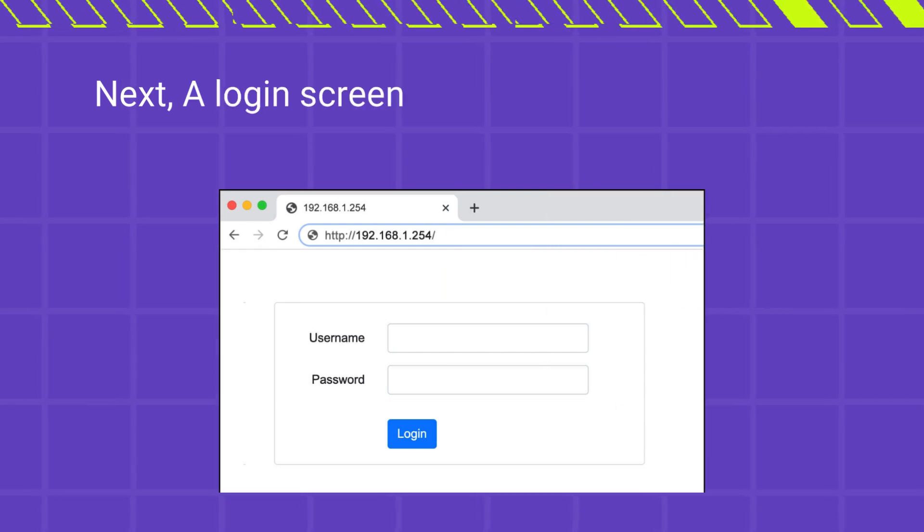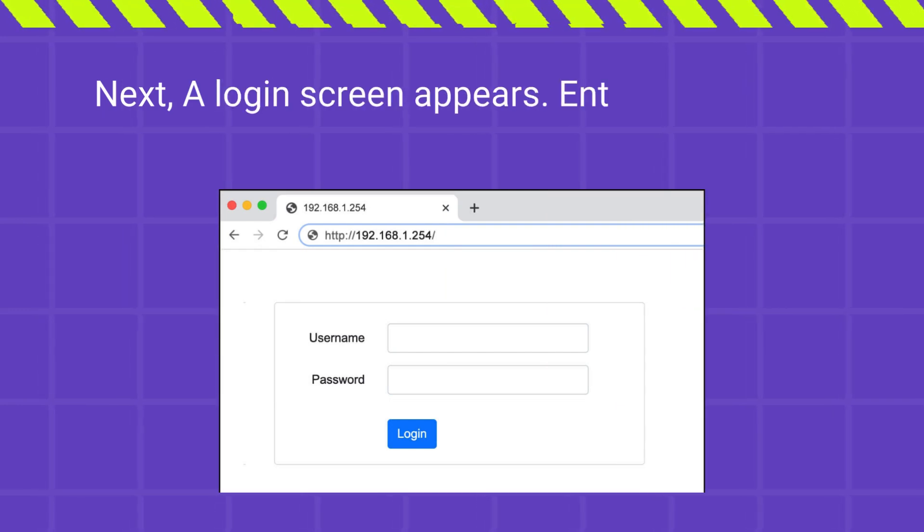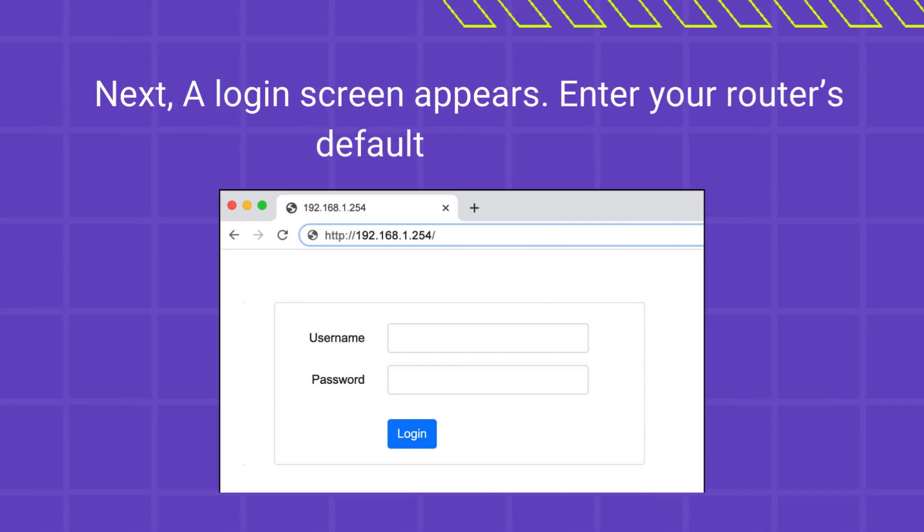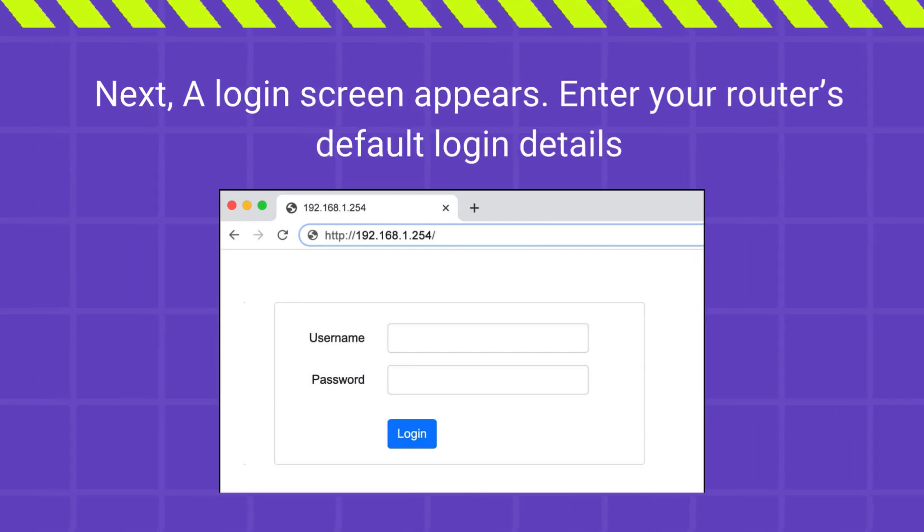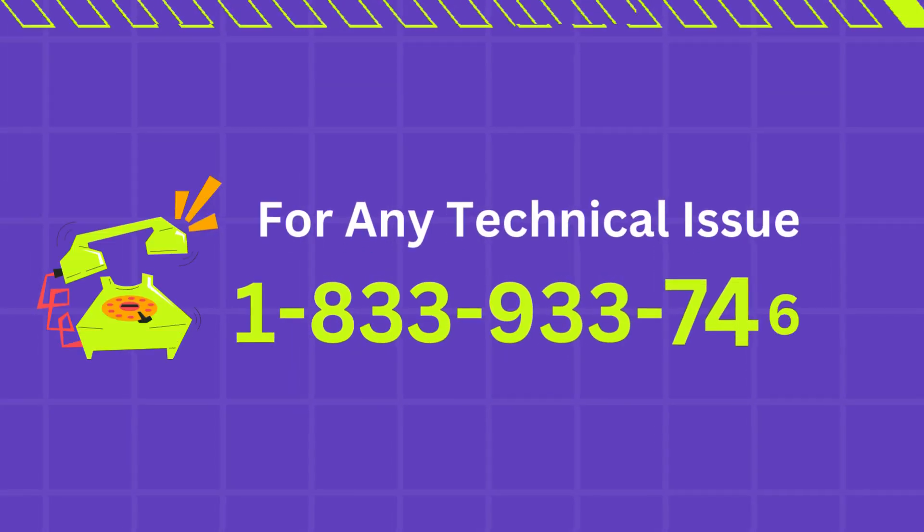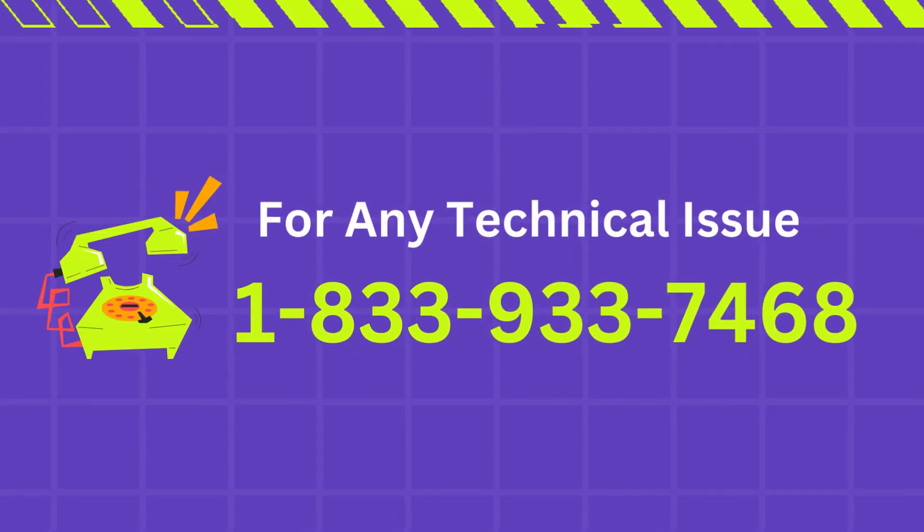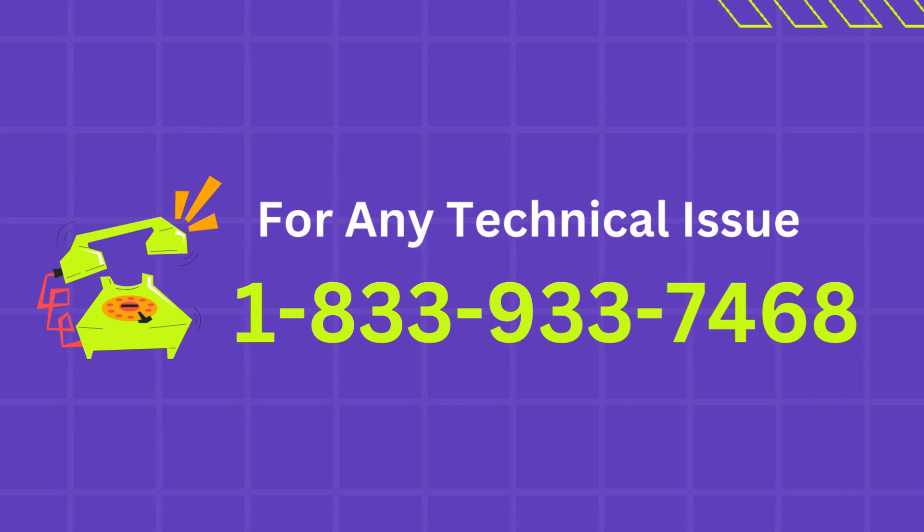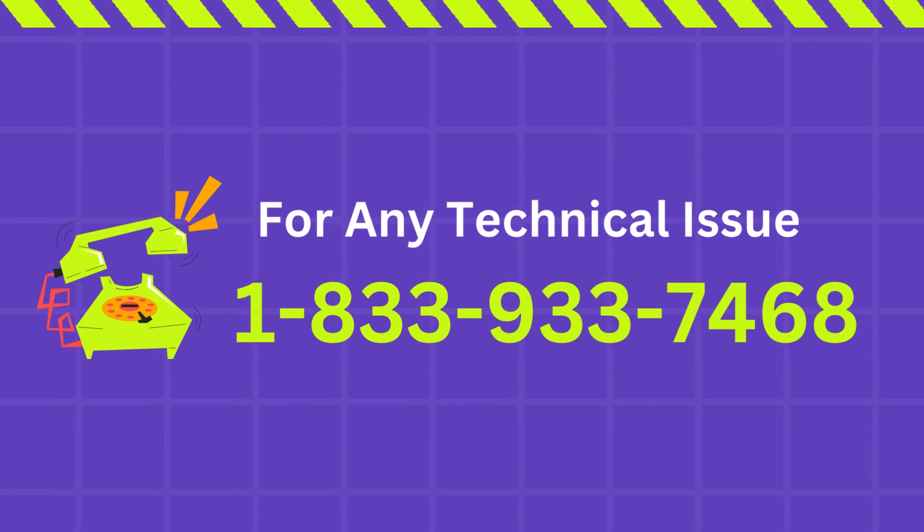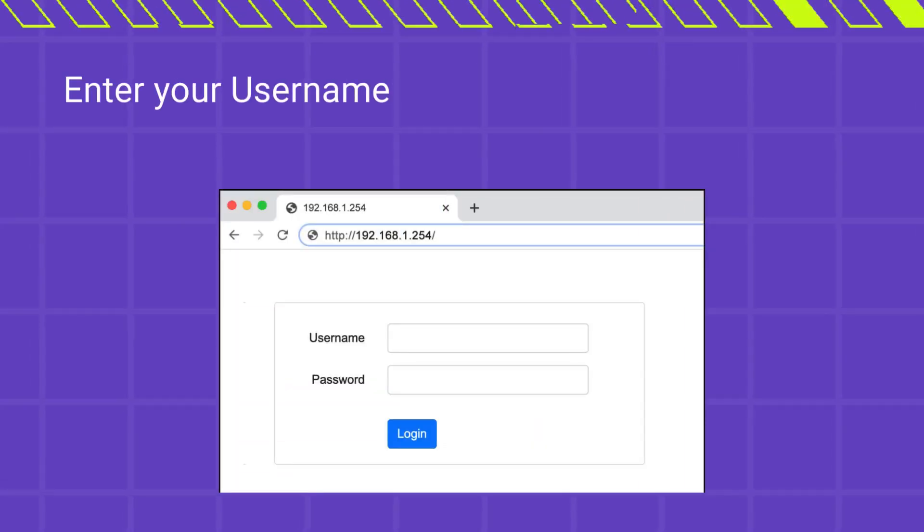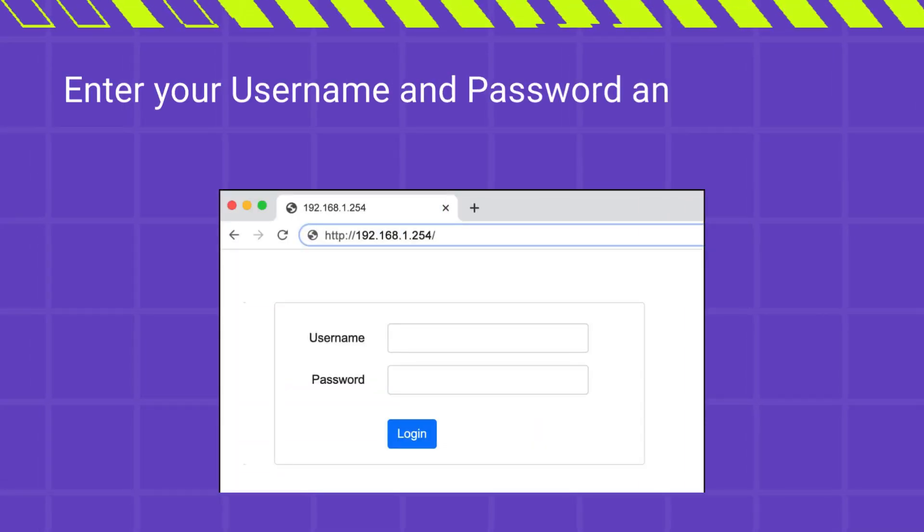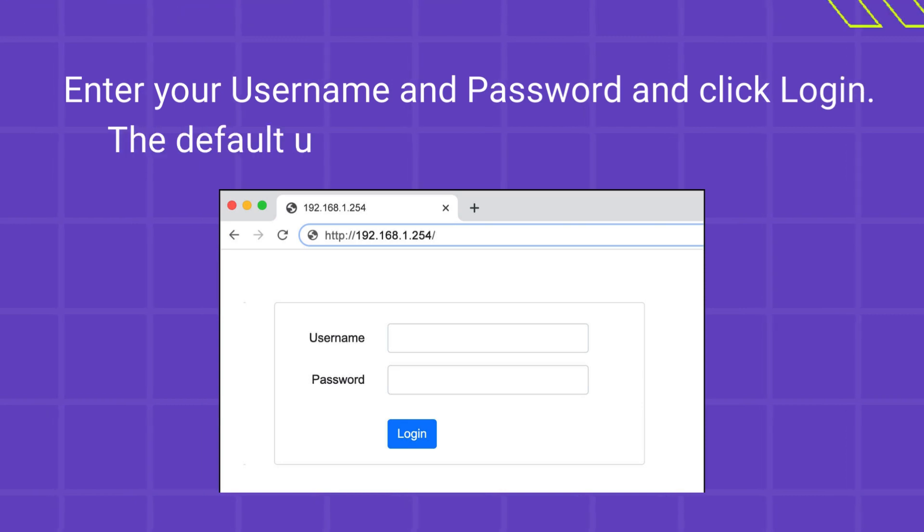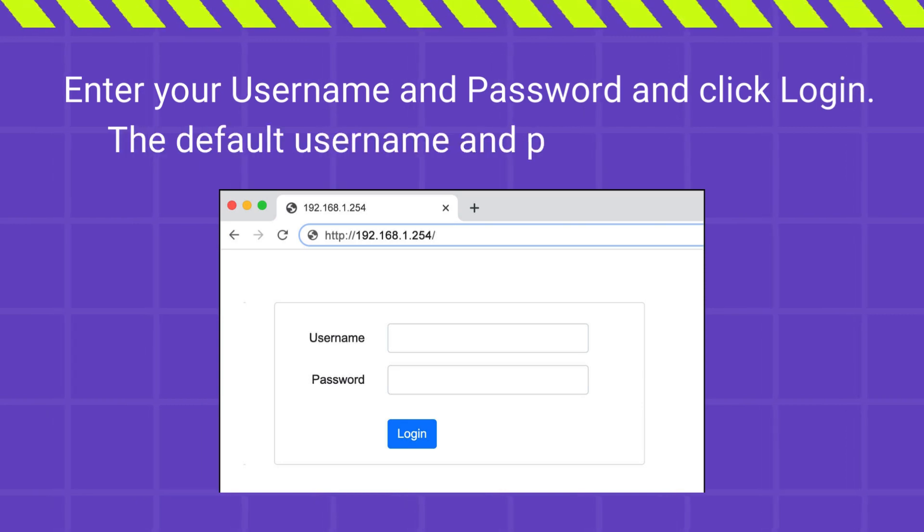Next, a login screen appears. Enter your router's default login details. Enter your username and password and click Login. The default username and password is admin.